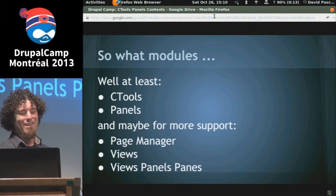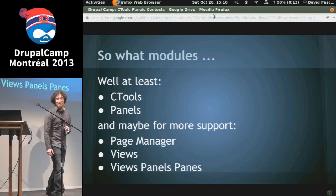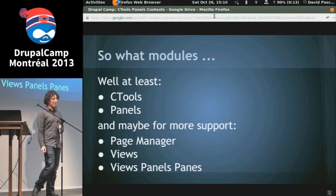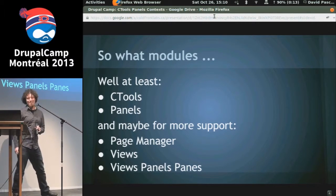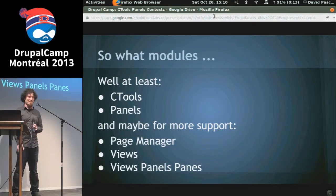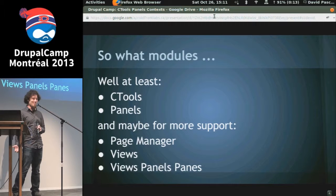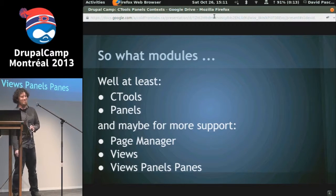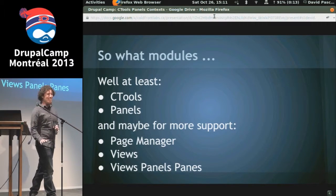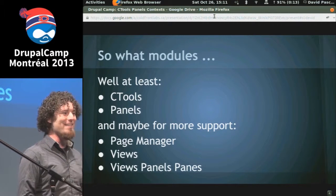So, what modules will we need? We'll need Ctools, because this is where the panels context come from. We'll need panels, because panels context go into panels. And we'll probably need page manager, which actually comes in Ctools, and maybe views, and then views panel panes, which comes in panels. Everything clear? If anyone needs any questions, just stop me — I can understand how some of this could be a little confusing.